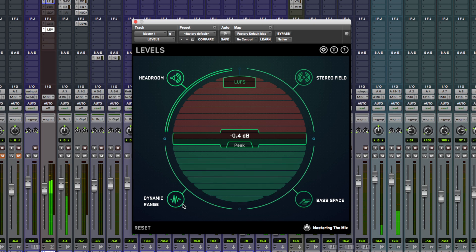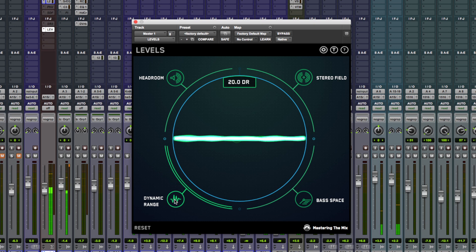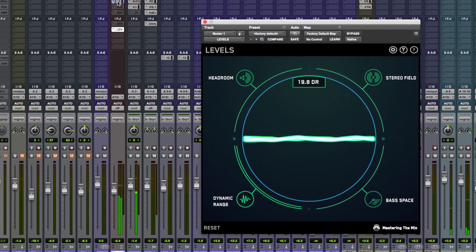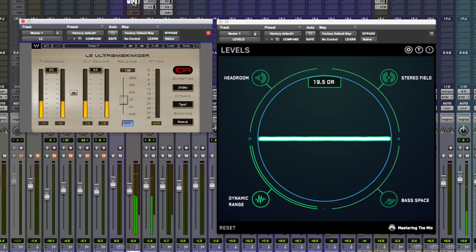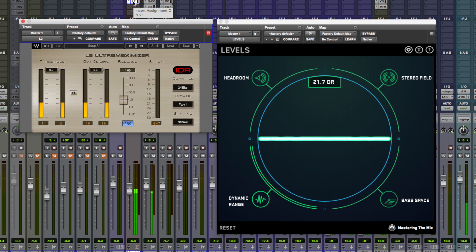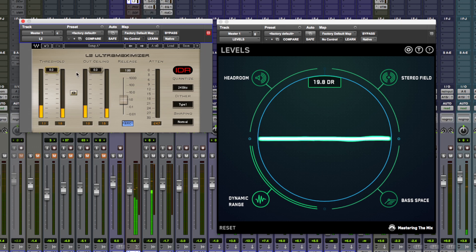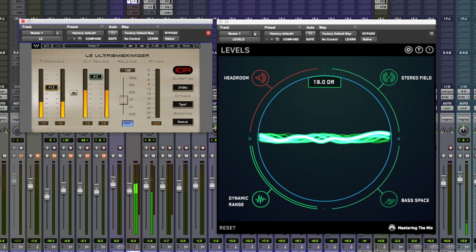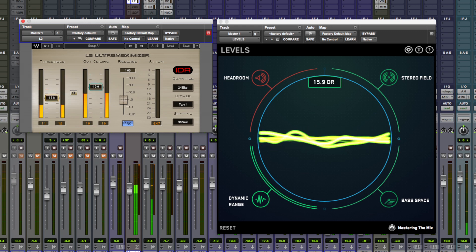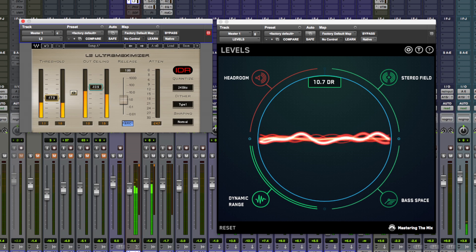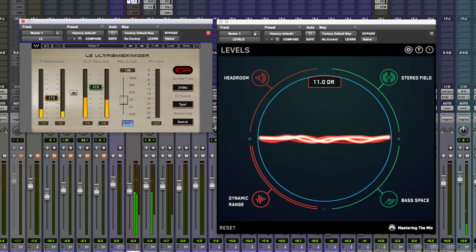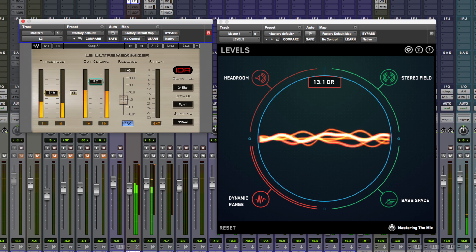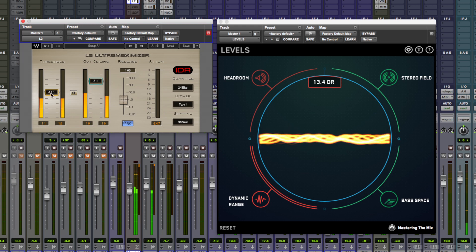Let's move across to the dynamic range and this shows up in three different colours to show you how much you're squashing your dynamic range. So I'm going to use an L2 here by Waves and I'm going to squish my mix just to show you how this reacts. Okay, you can hear it obviously getting a bit pumpy and distorted so let's bring it back. Really useful.